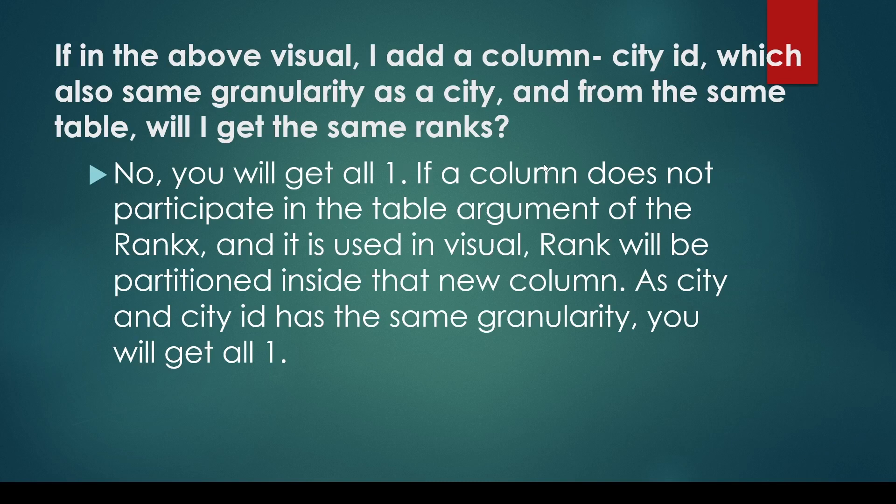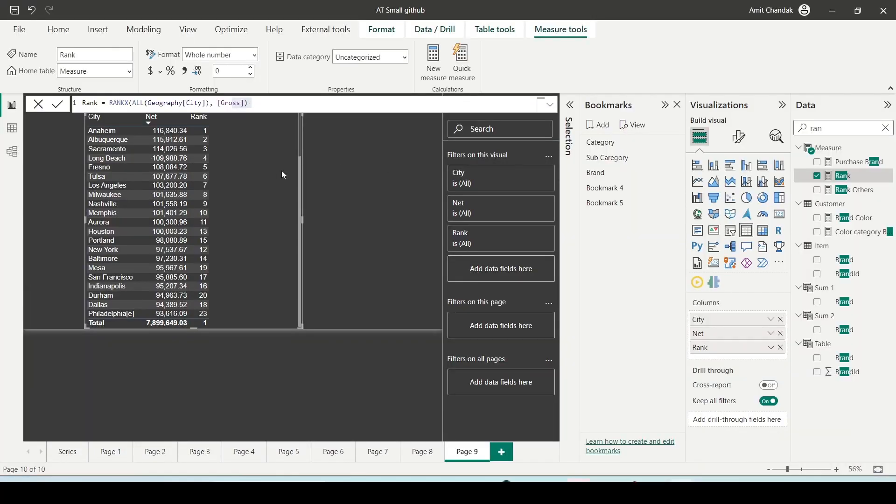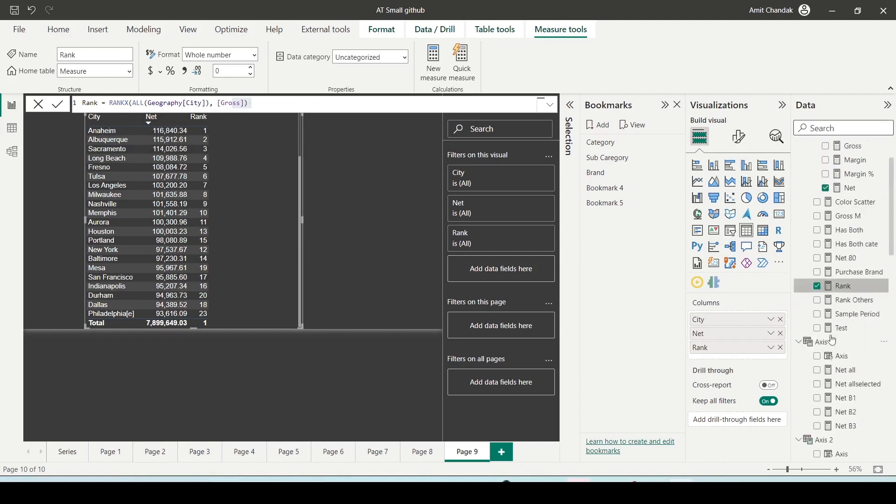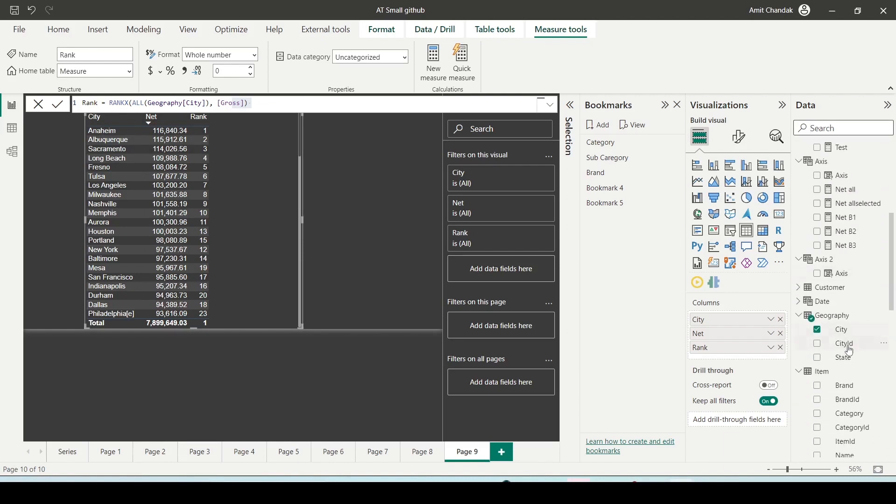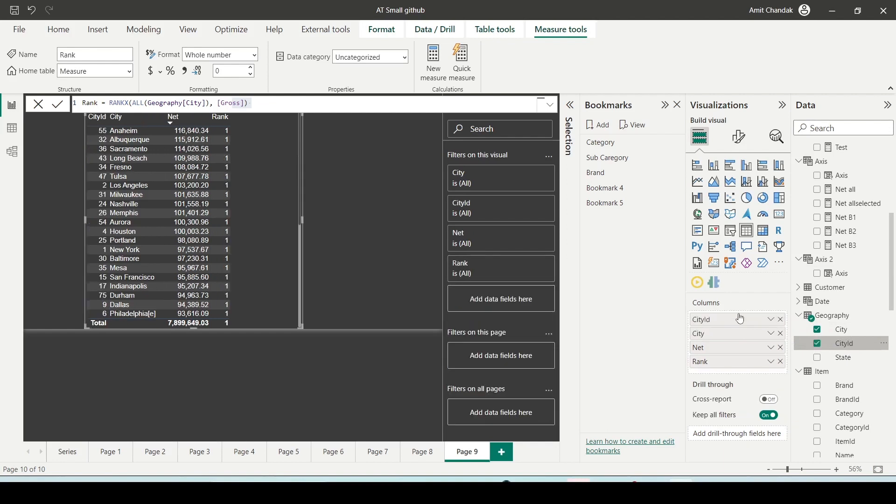Let me showcase you what happens. So this is my visual where I have city, net, and rank. And this is my rank. Now if I add a city ID which is at the same level in the geography table as city, here you can see all the ranks are 1. This is happening because the rank of the city is now happening inside the city ID, which is not participating in my table of RANKX.